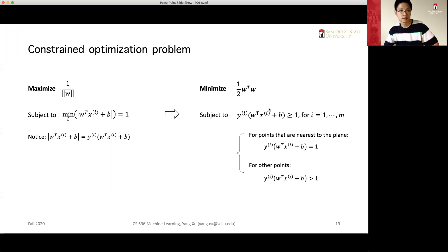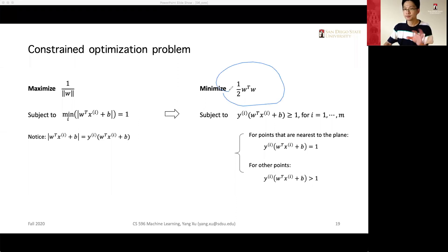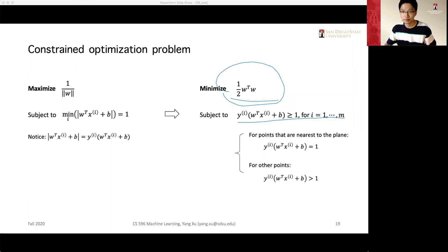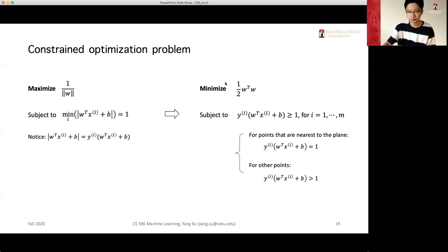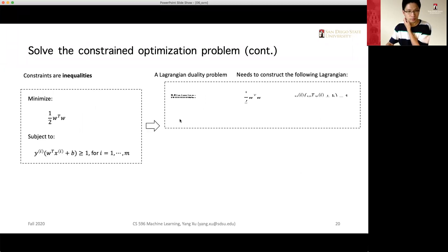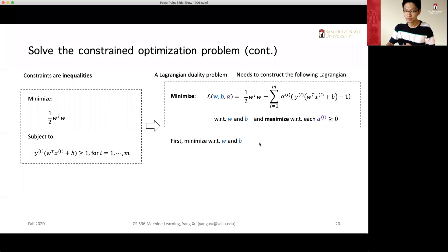In order to solve this optimization problem — as shown on this slide — this is the target function that we want to minimize. Here are the constraints. We use a Lagrangian multiplier, converting it into a duality problem: we need to minimize the Lagrangian with respect to W and B, and maximize it with respect to alpha.